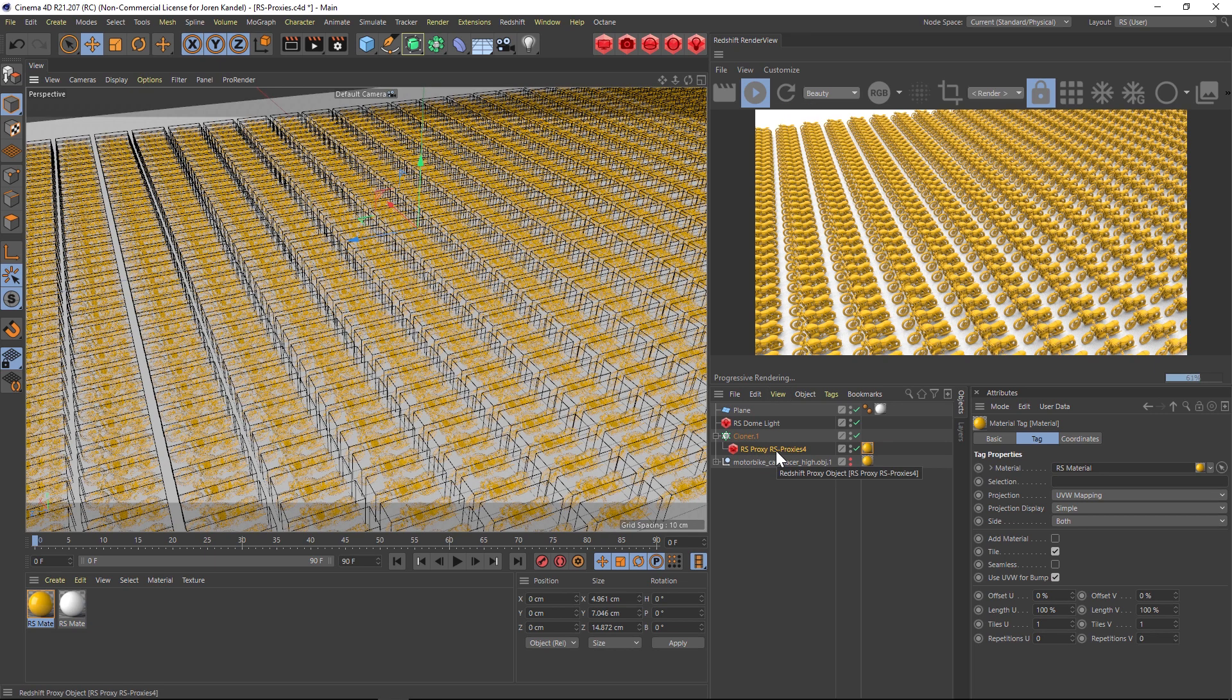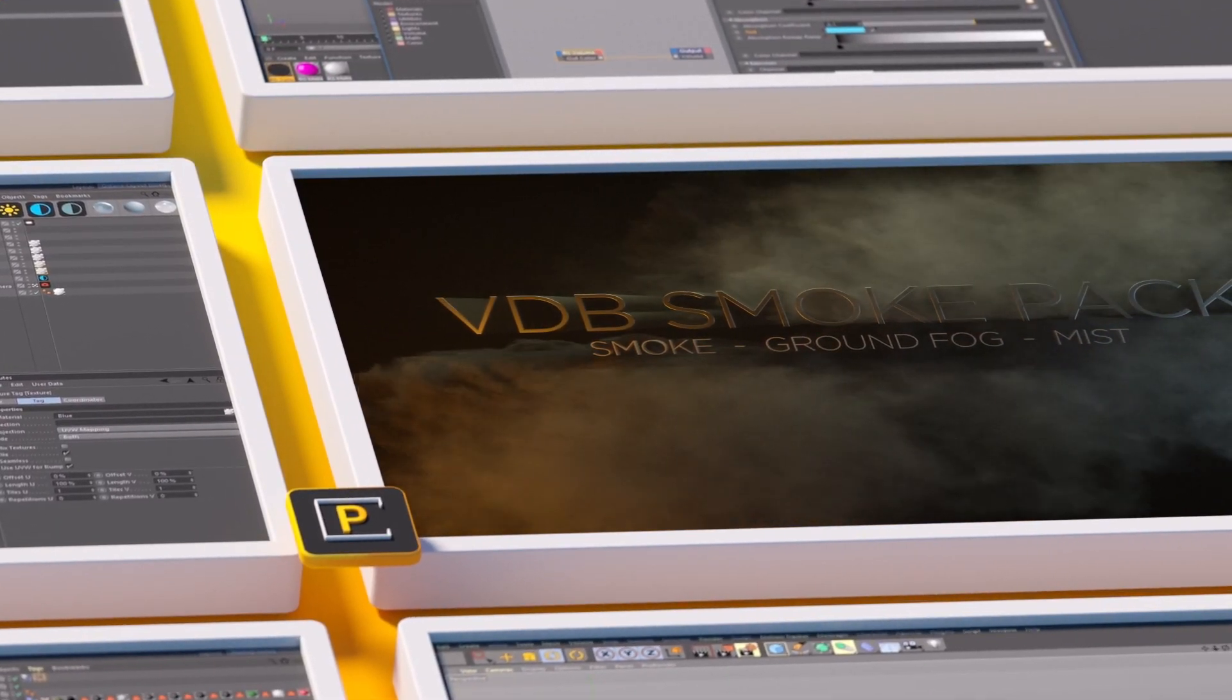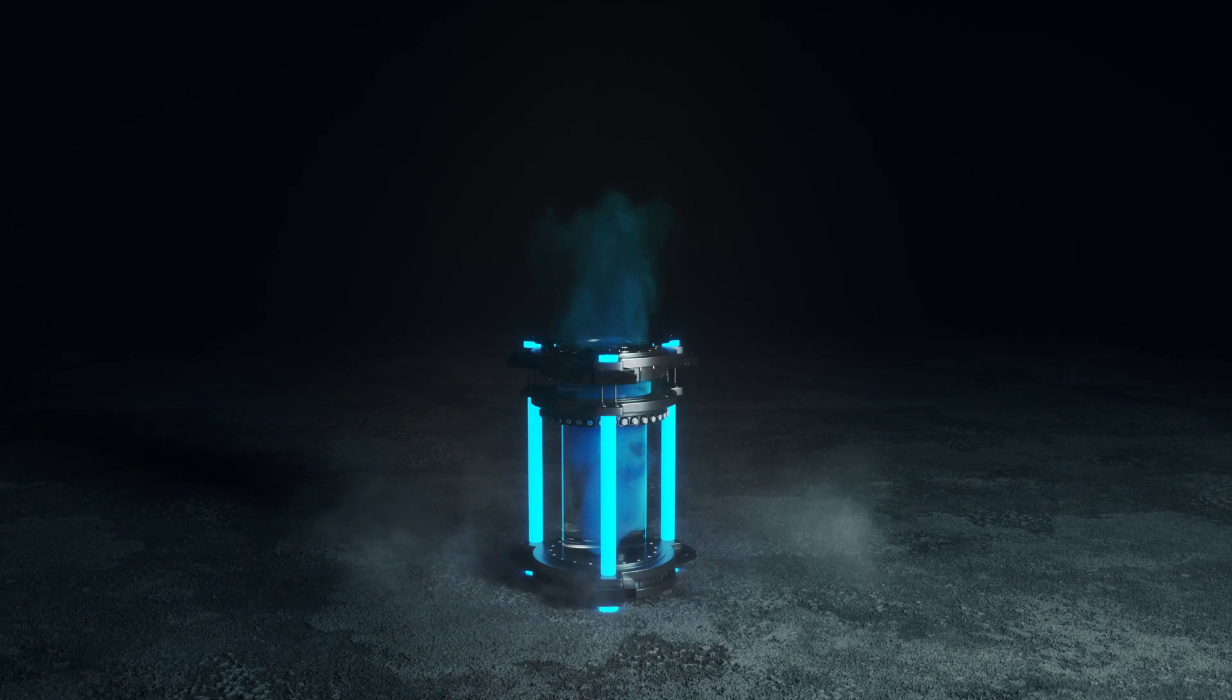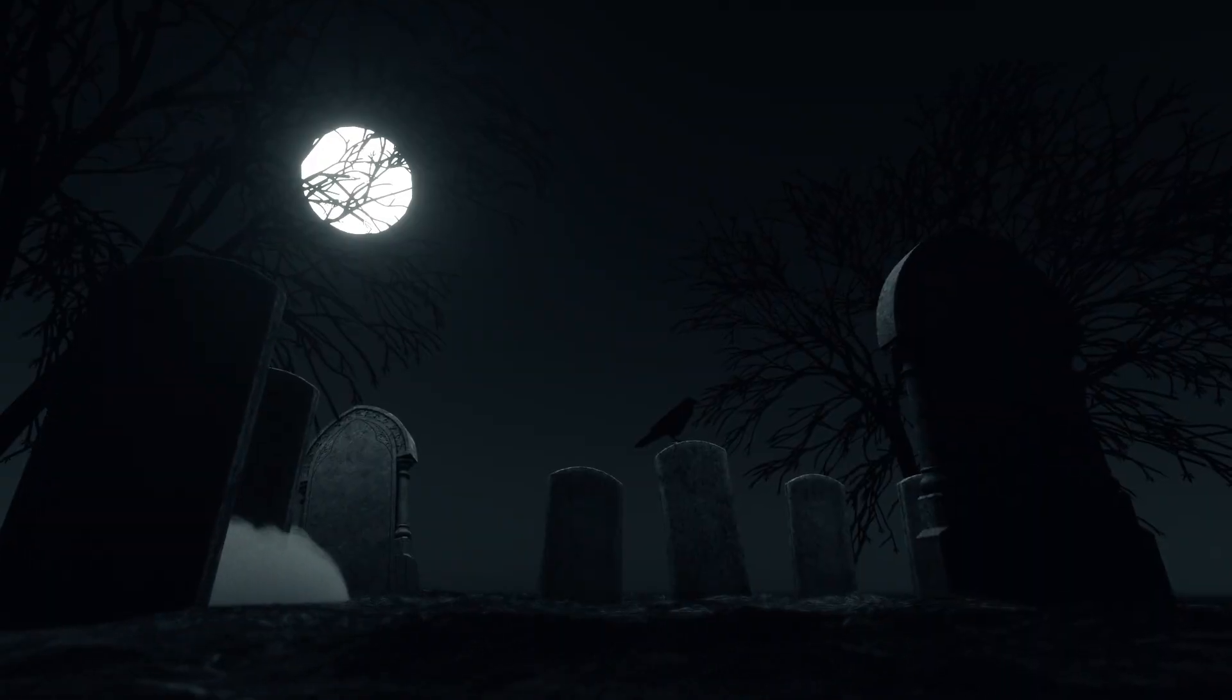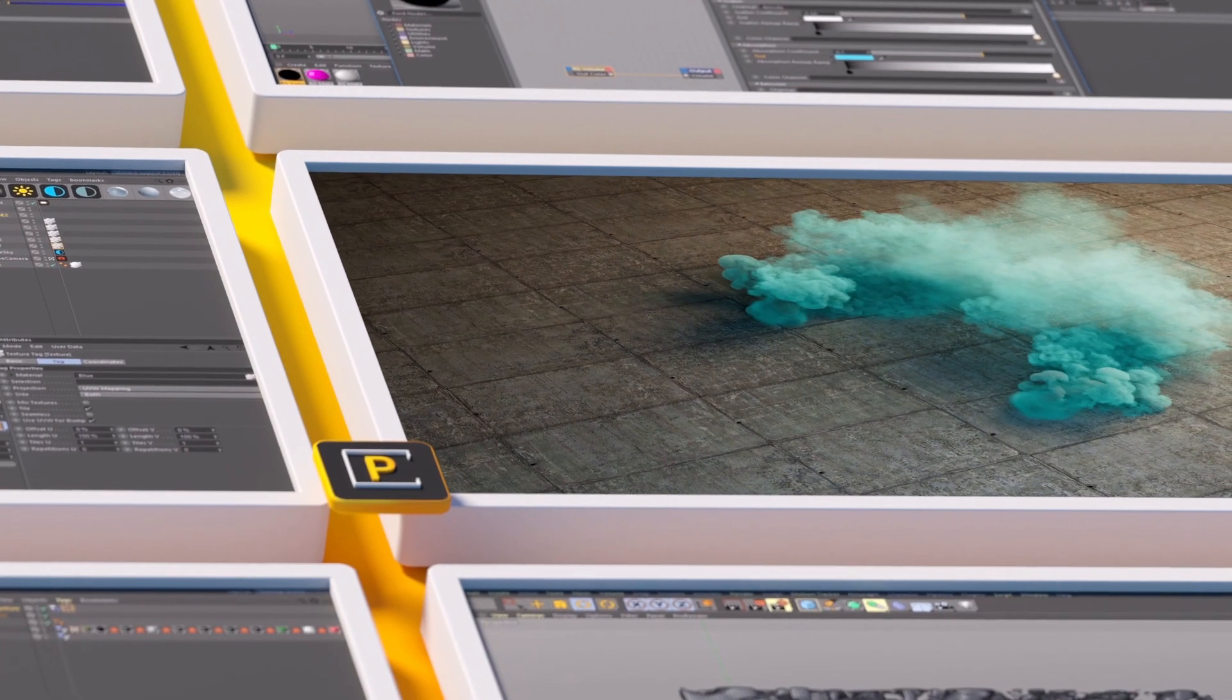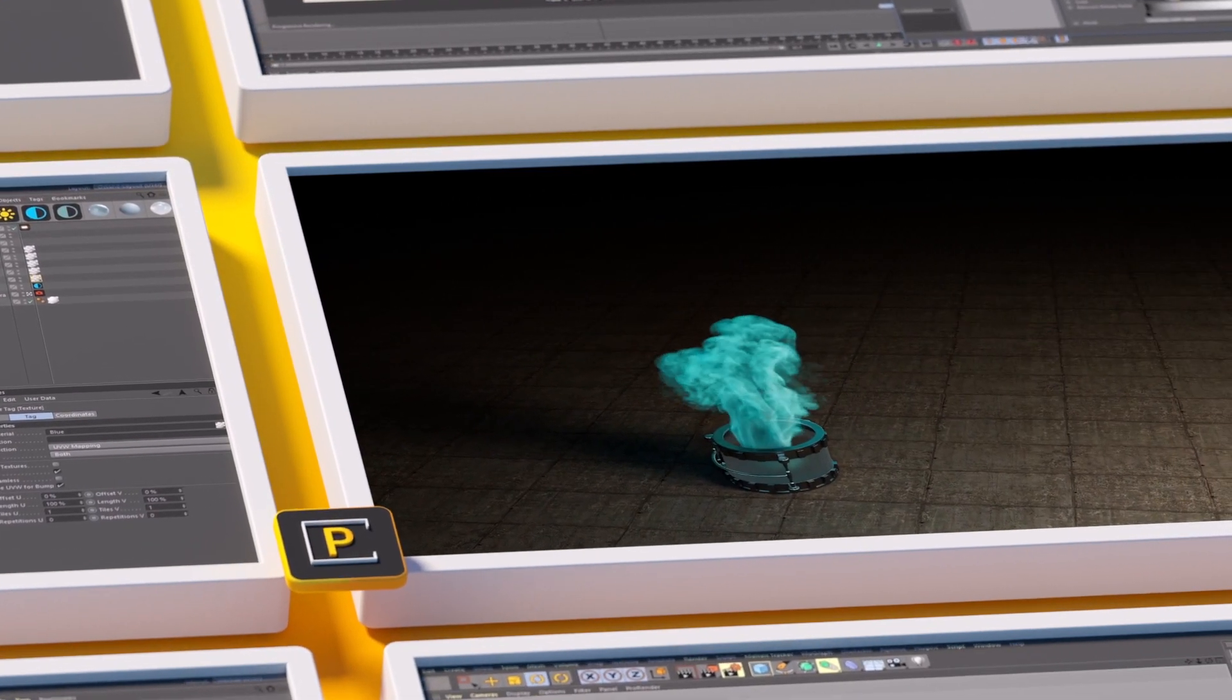And before you head out make sure to check out our VDB smoke pack volume one, the animated version. This product has 50 incredibly realistic smoke animations in a VDB format which you can load into any render engine that supports them such as Octane, Redshift, Arnold, Cycles, Houdini and many more.